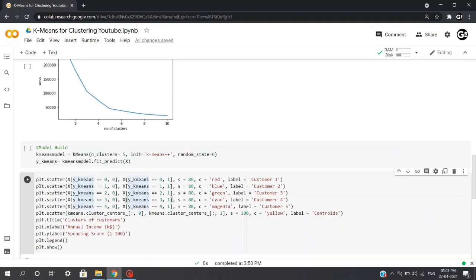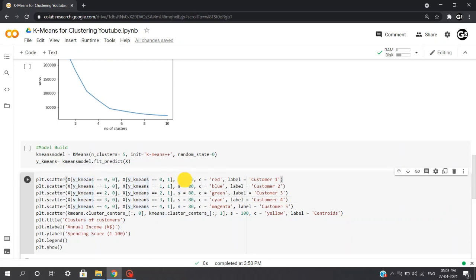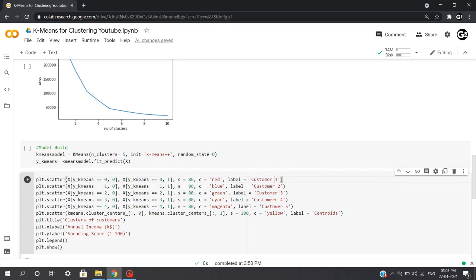Now once we are done predicting the clusters from our data, it's time to effectively plot these clusters. So I'll be using scatter plot from Matplotlib to plot our clusters. I'll be assigning the size of each cluster, the color of each cluster, and the name. I have given the name as Customer 1, 2, 3, 4, and 5 for each of the five clusters, and also the color and the size - I've given a uniform size for each of the clusters.